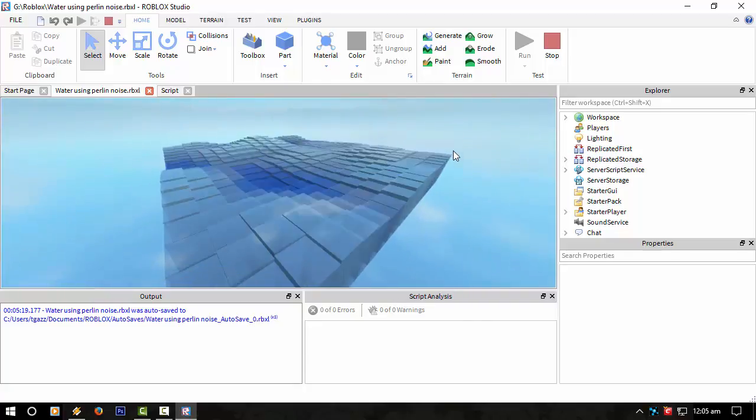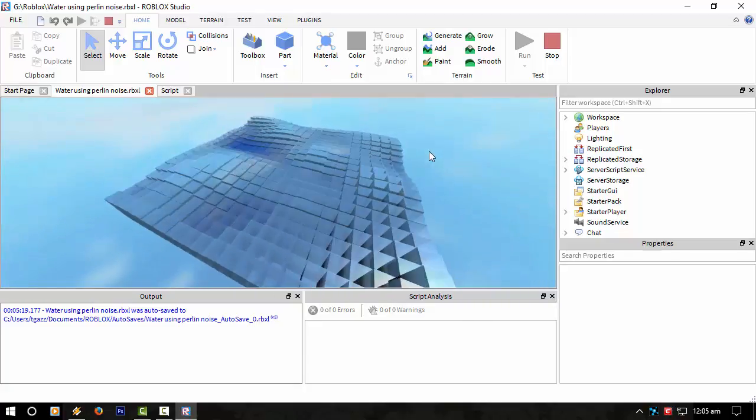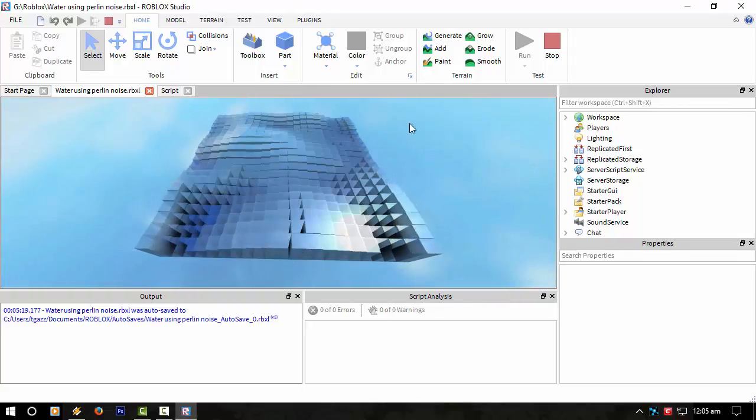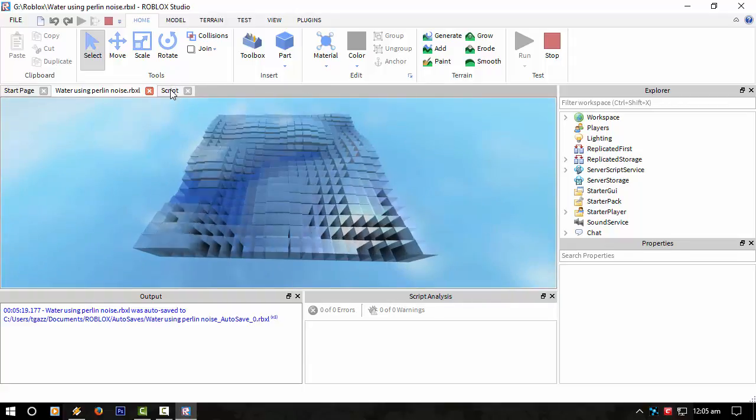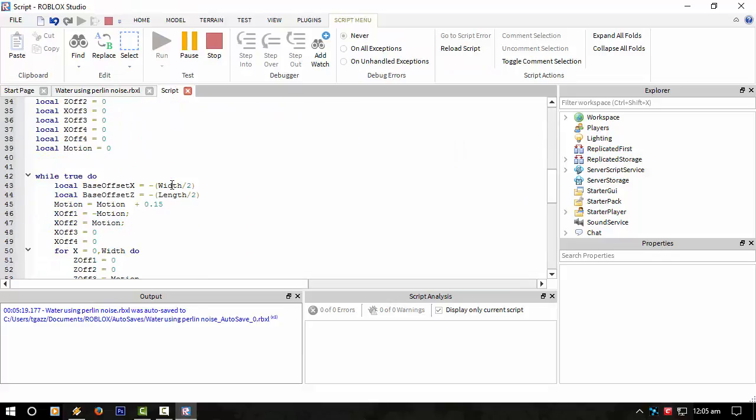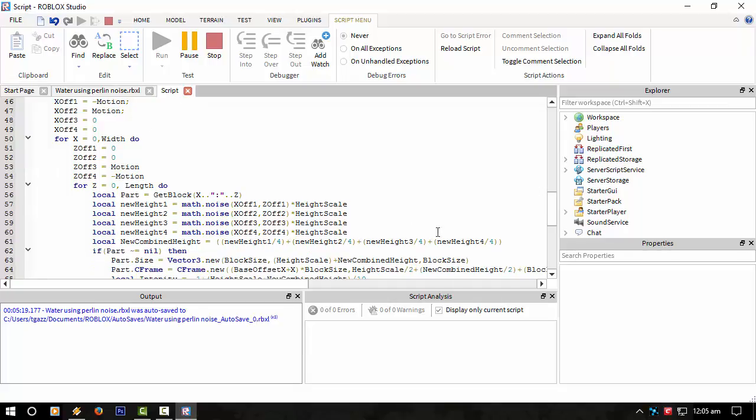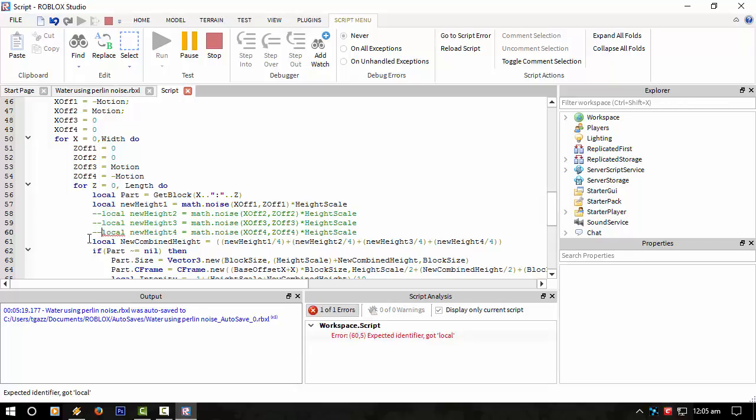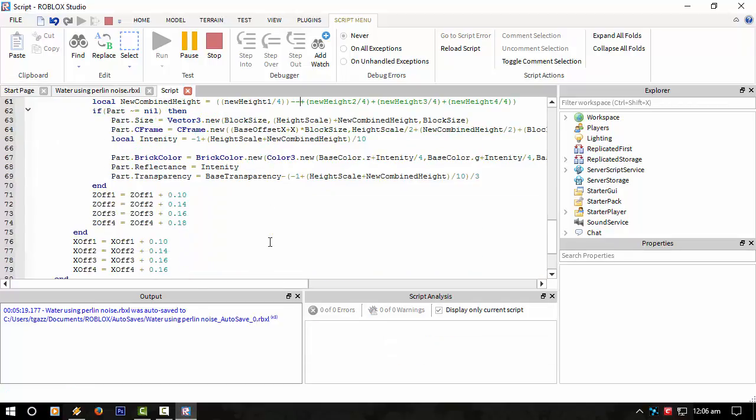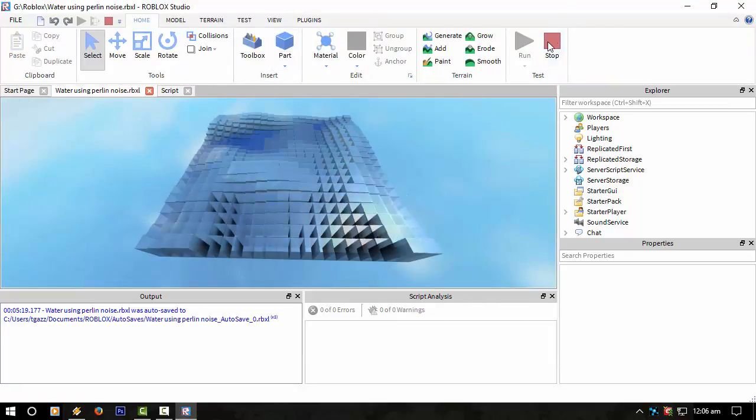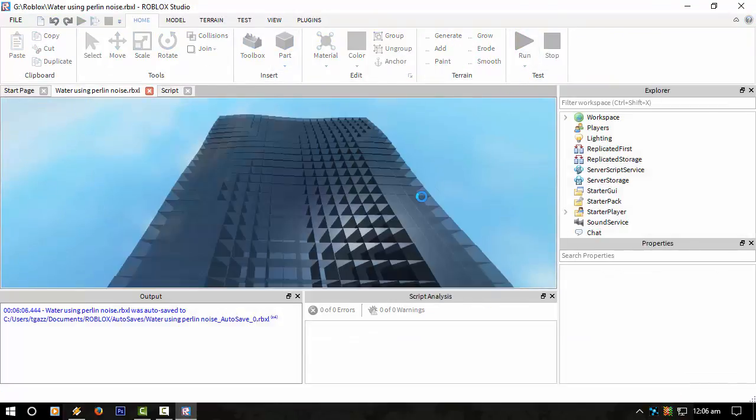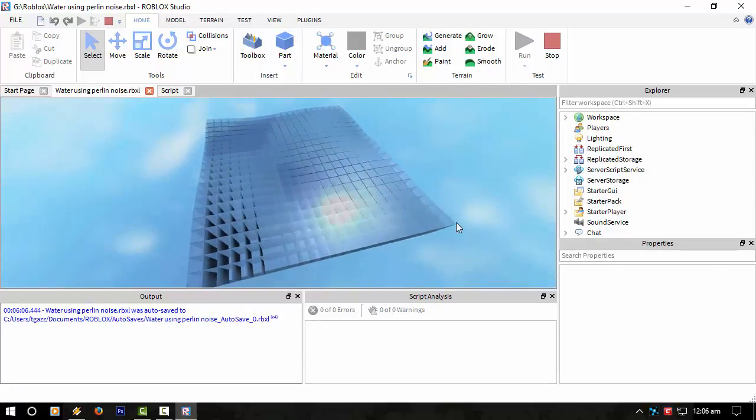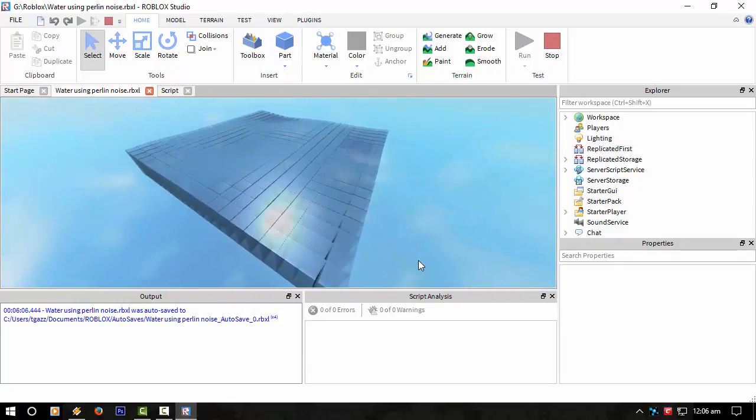Basically the way I've actually animated this water is I'm using math.noise. Have a look at the script. I'm using different layers and different scales. Let me comment out a few of these bits and pieces and I'll show you one of the noises. That should be good. You should only see the initial starter one.